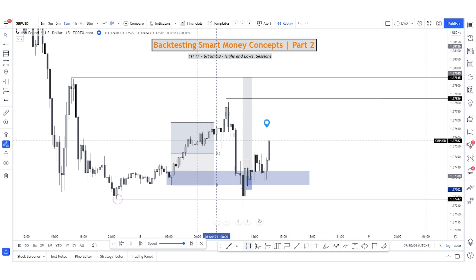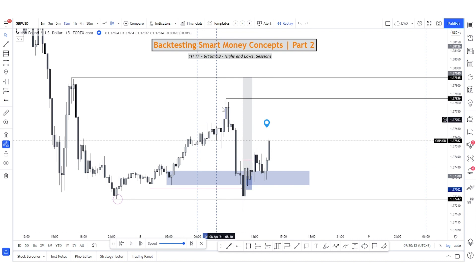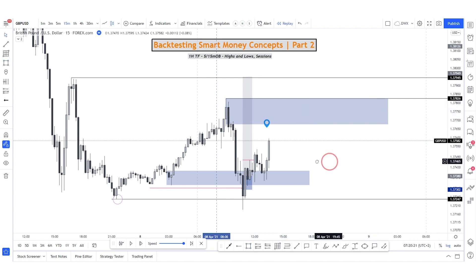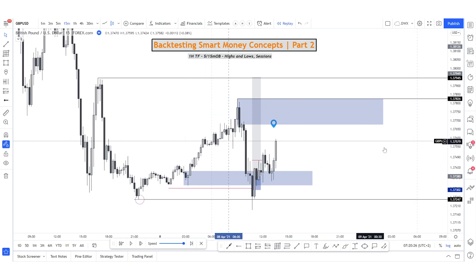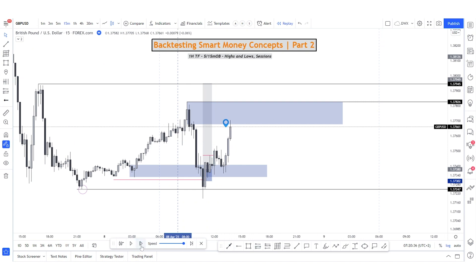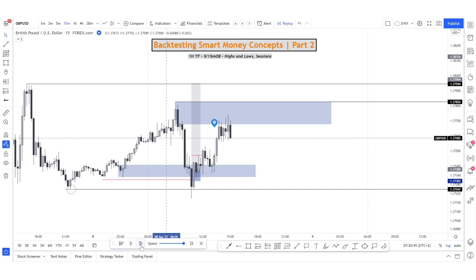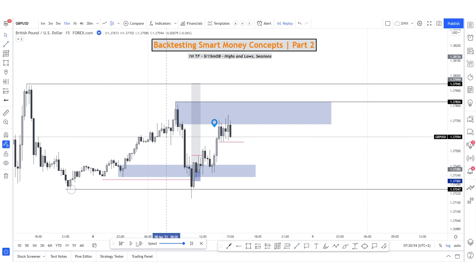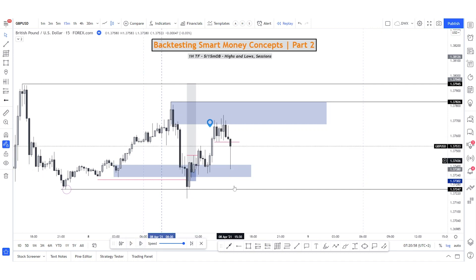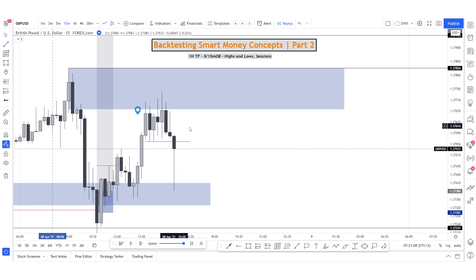We also have this order block and we did break structure towards the downside, so we need to look at it objectively — seeing the structure breaks, seeing the order block. This is a higher time frame order block on the 50-minute, potentially the five-minute as well, so this area could act as a selling area. If we see price slowing down in this area, we could expect it to reverse. Price starts pushing up but we get a lot of rejection. If we get a close below these lows, I'm switching bearish. Let's take a New York trade.